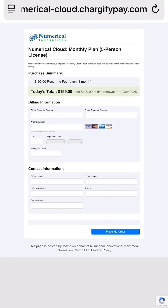With the single hit of a button and one super affordable monthly price — $199 for this Numerical Cloud monthly plan for five persons. If you have any questions, please reach out to our sales team at sales@numericalinnovations.com. Thank you.